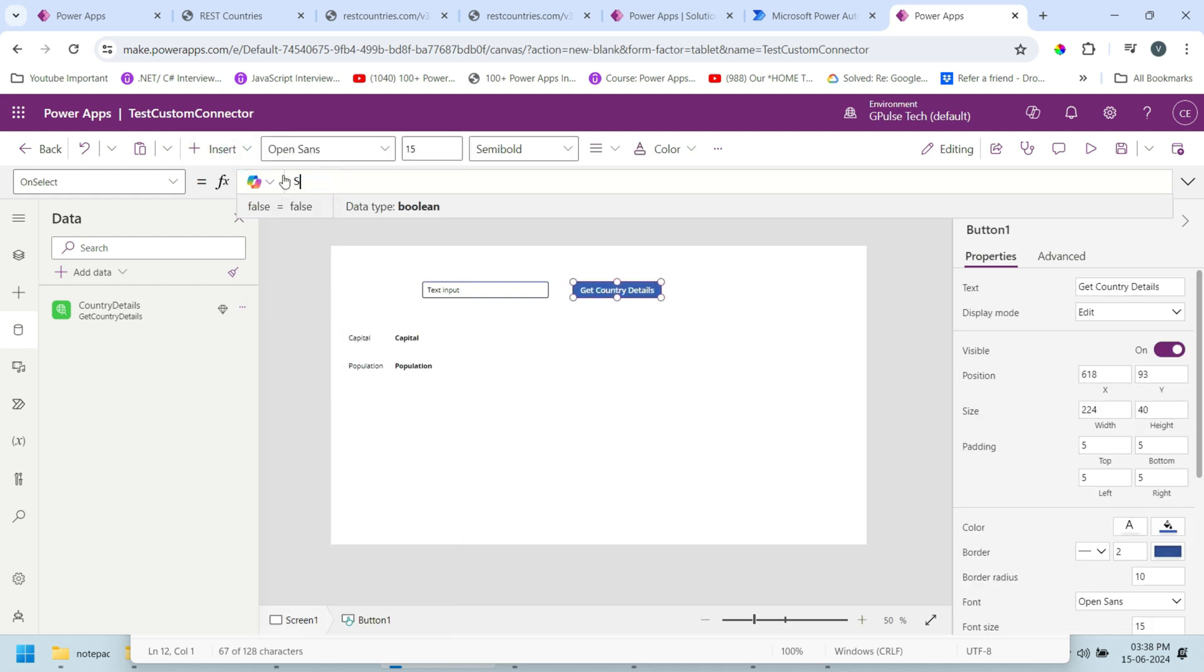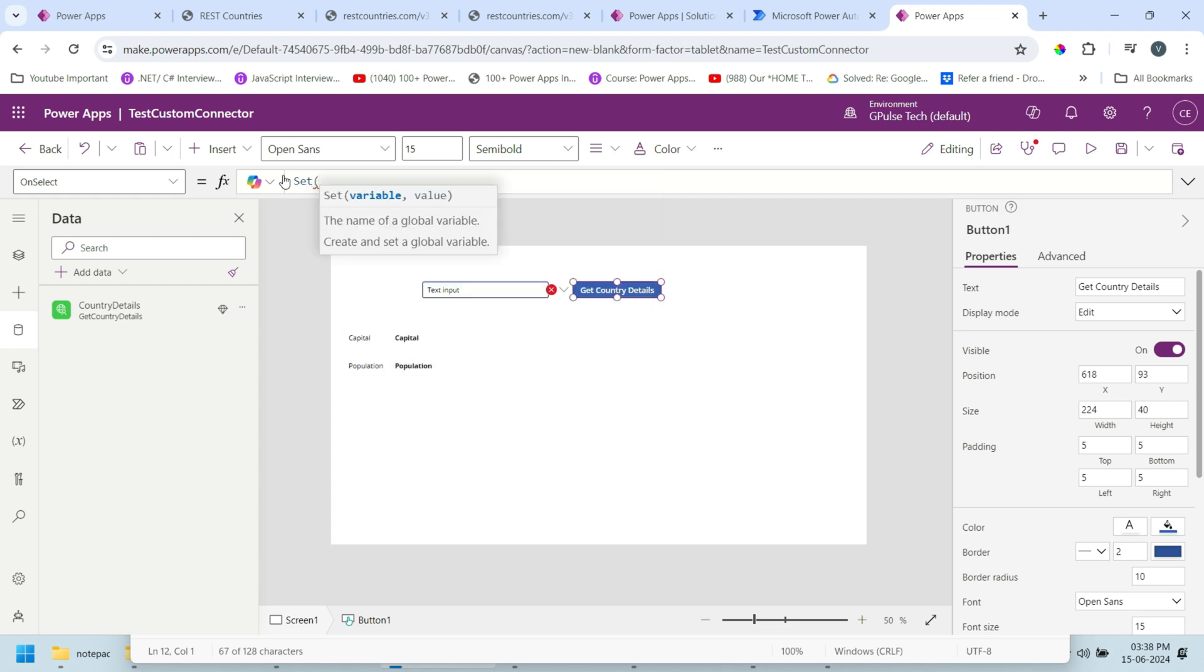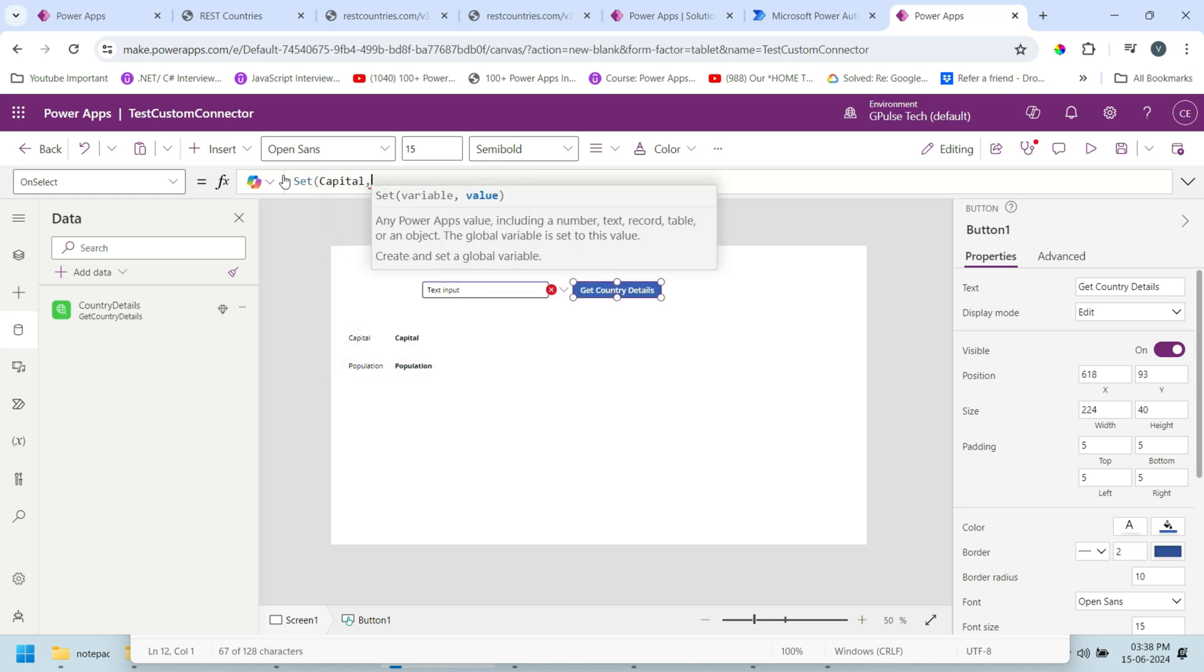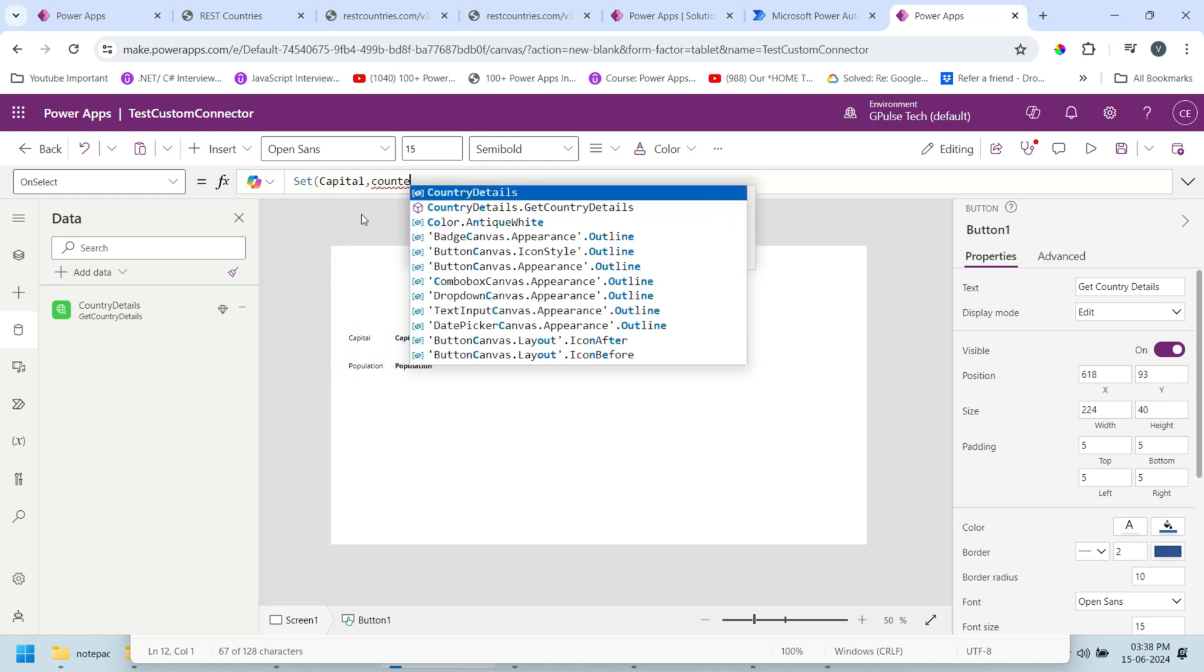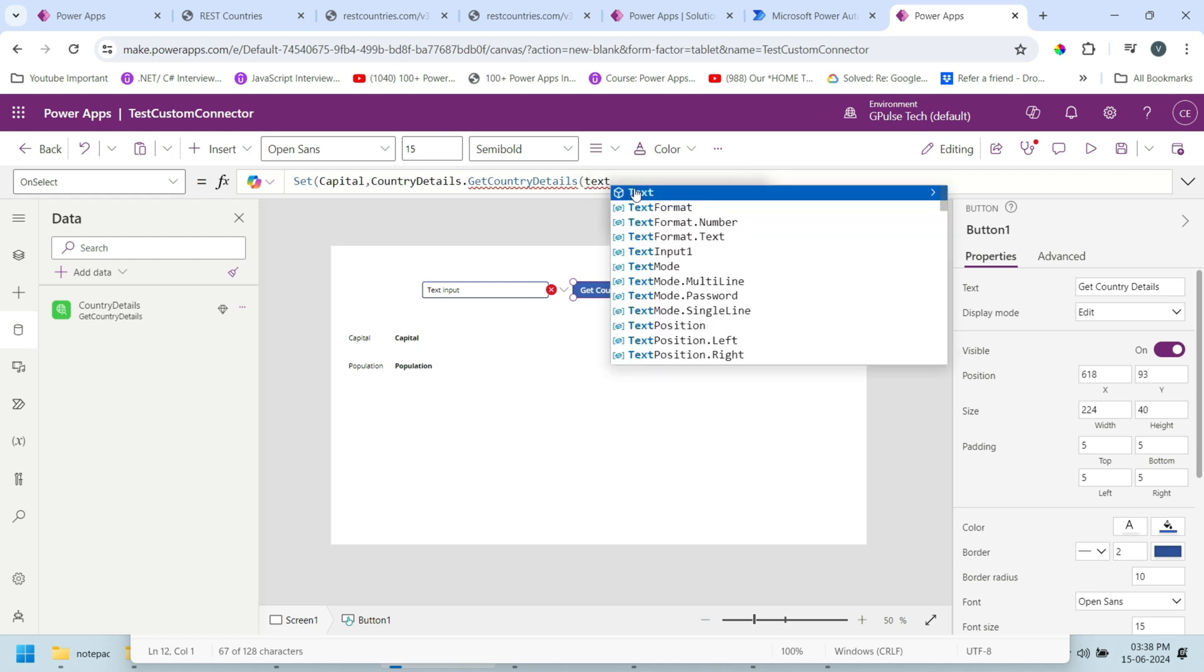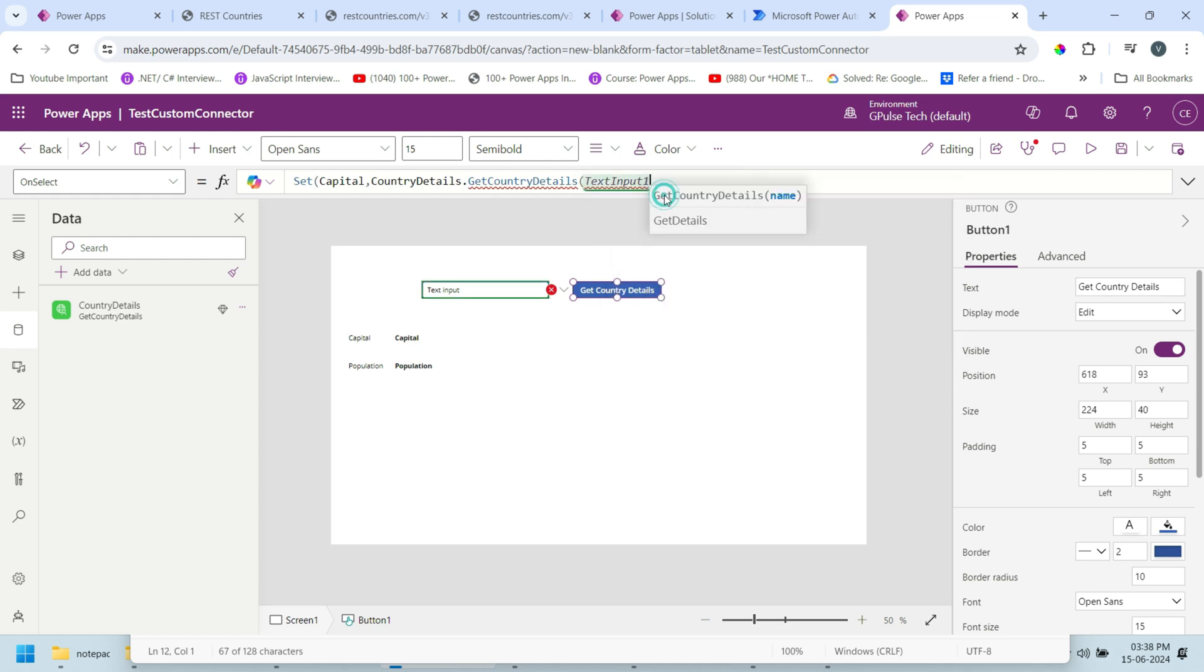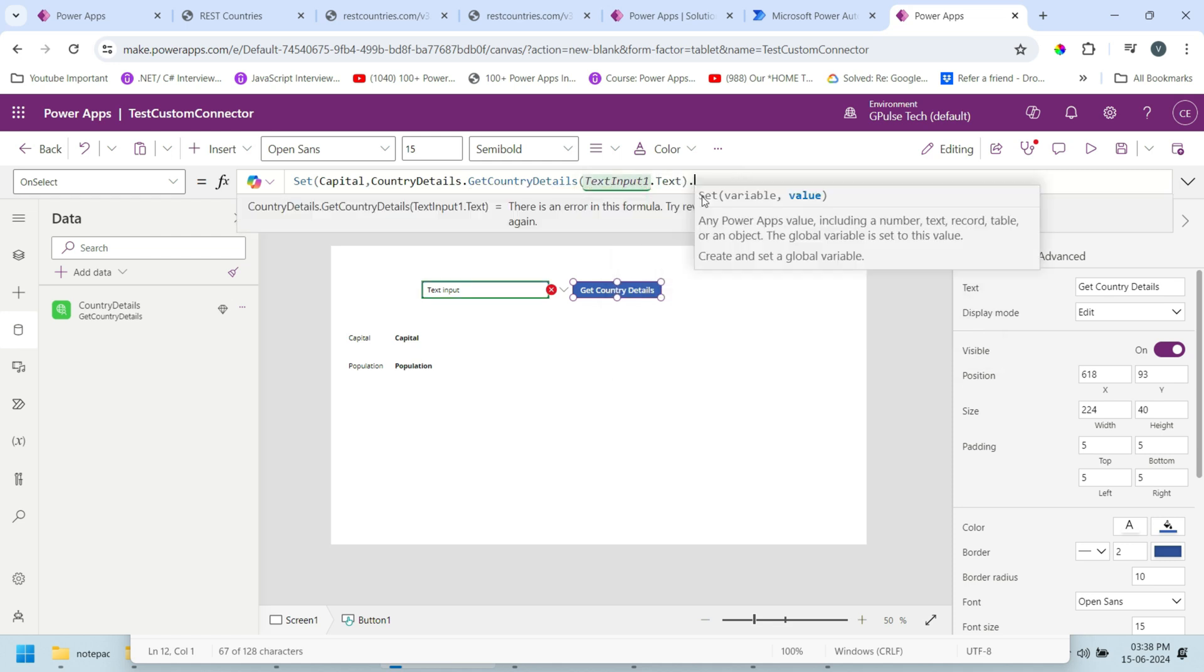On it I'll write one. Here I'll declare a global variable to get the value of this connector API. First I'll get the capital. So CountryDetails dot GetCountryDetails. Here we need to pass the country so I'll pick the country from this input text box: TextInput1.Text.